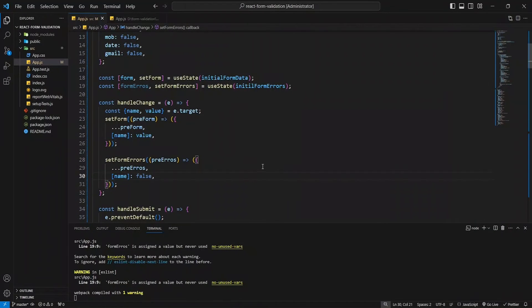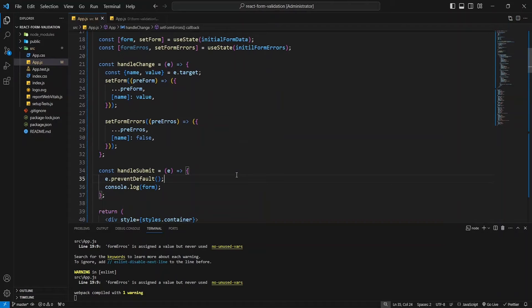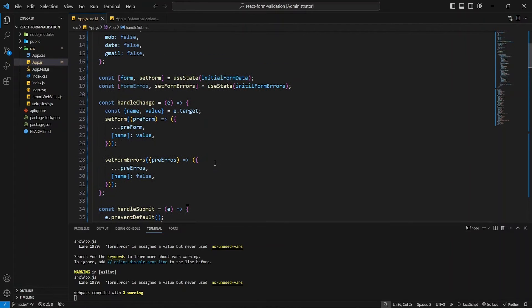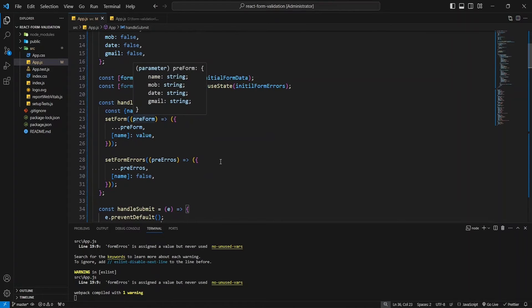After doing that, let's define different conditions for every input. It should check if the field is empty and show the error message if it is, otherwise not.